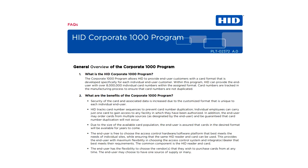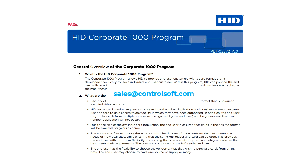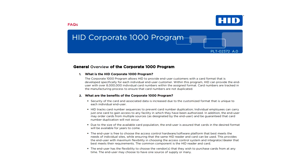HID also offer a tracked format, which they refer to as Corporate 1000. If you are interested in setting up a secure tracked format, please contact sales at controlsoft.com to discuss further. So now let's talk about how to set up facility codes within Identity Access.